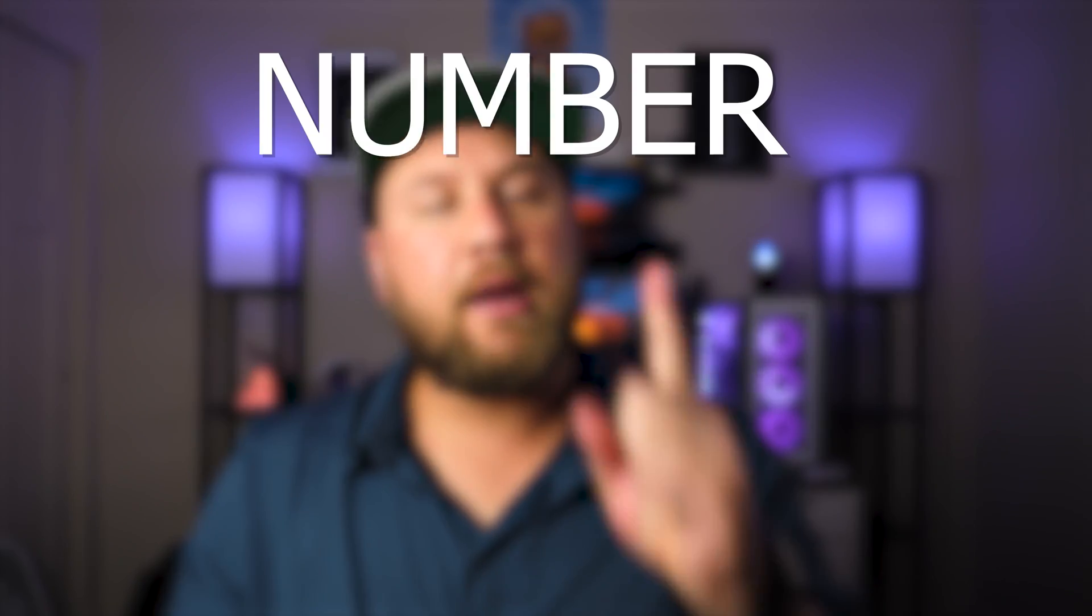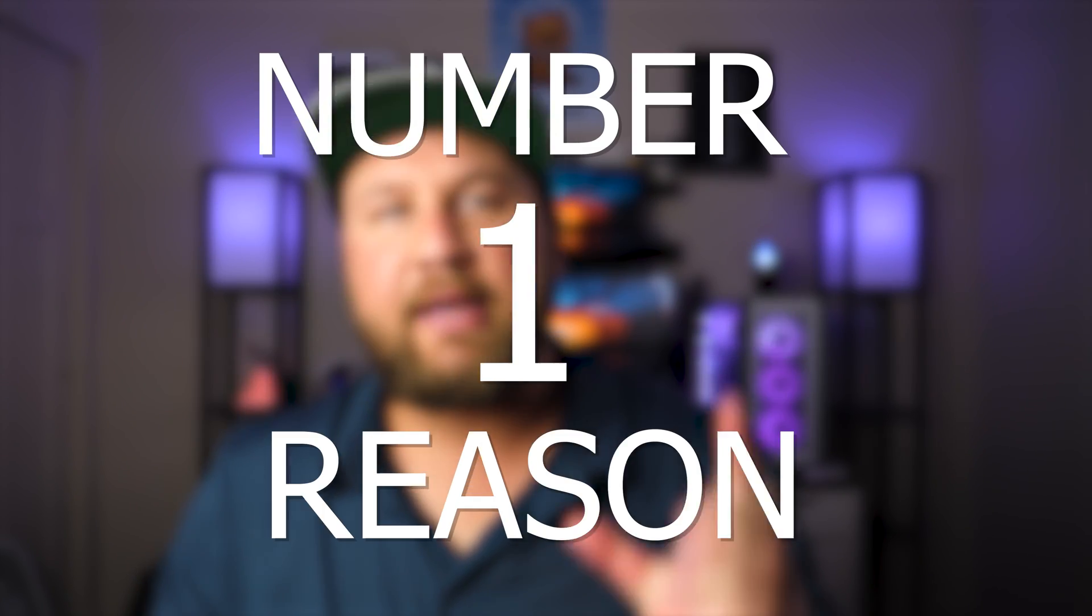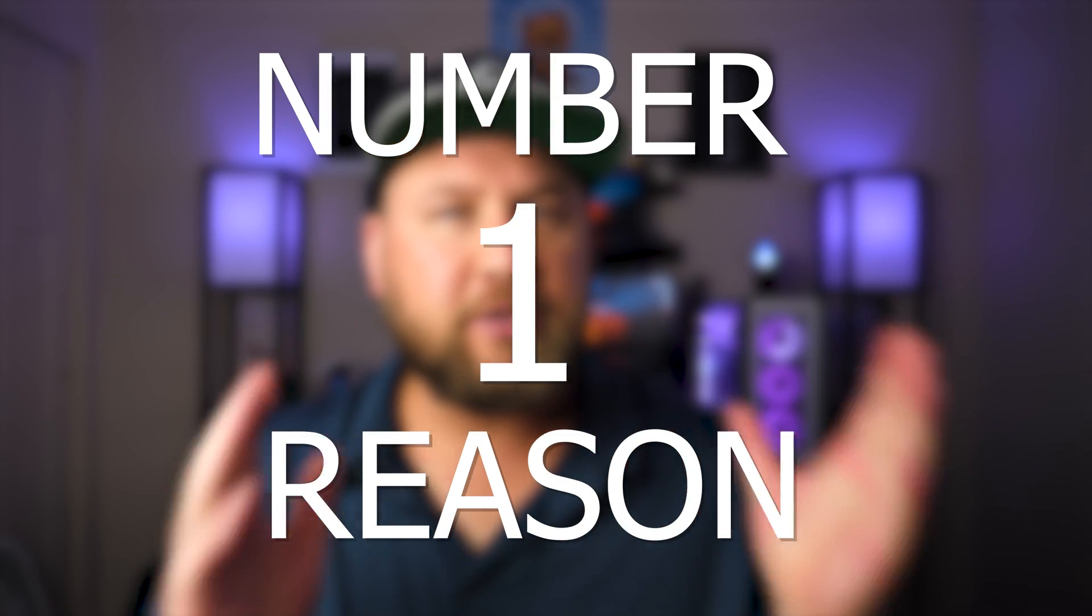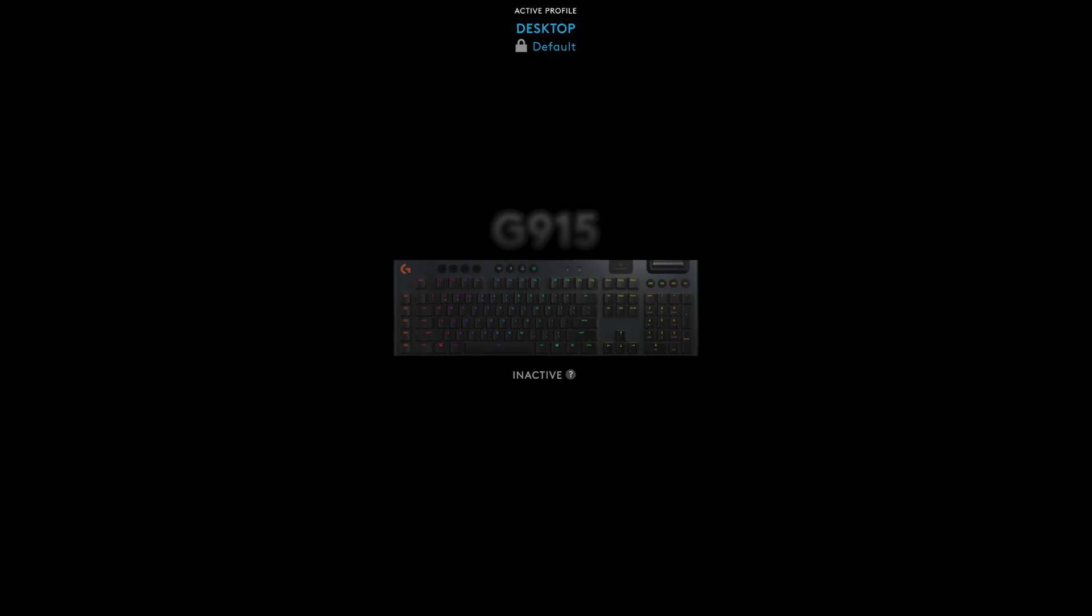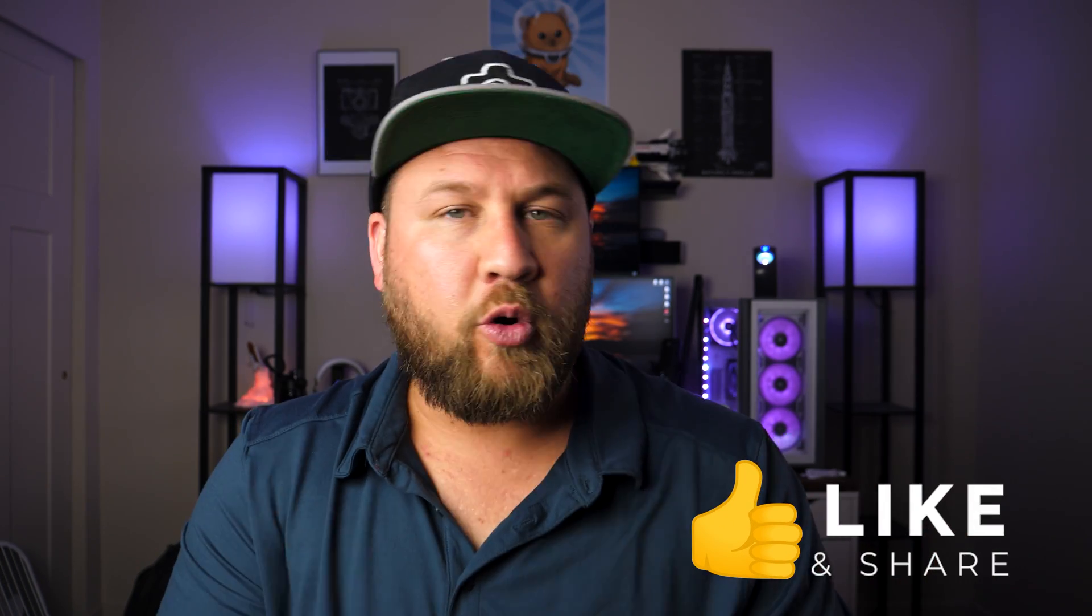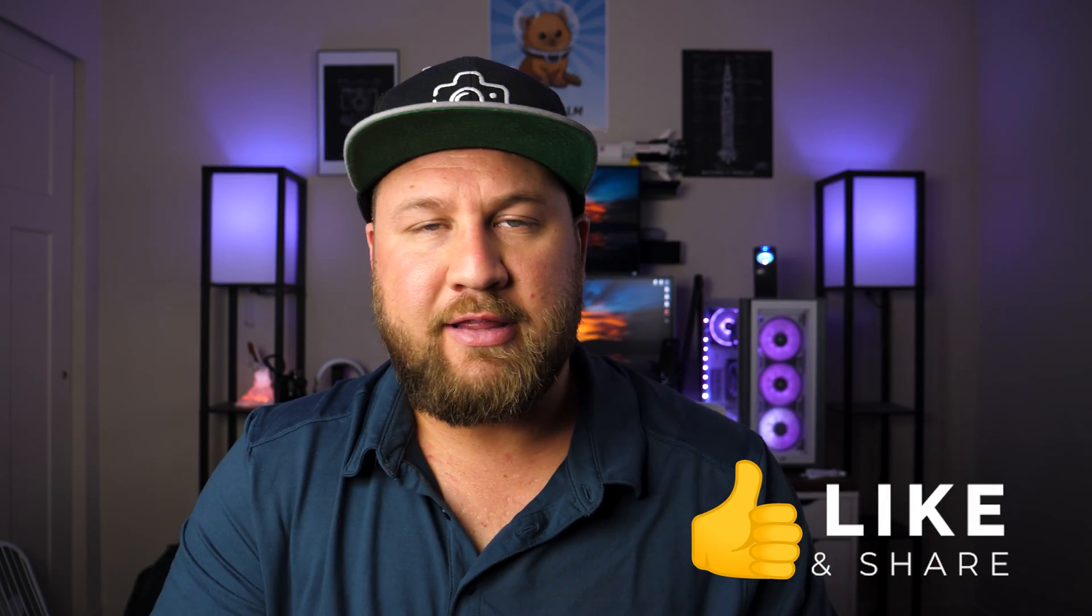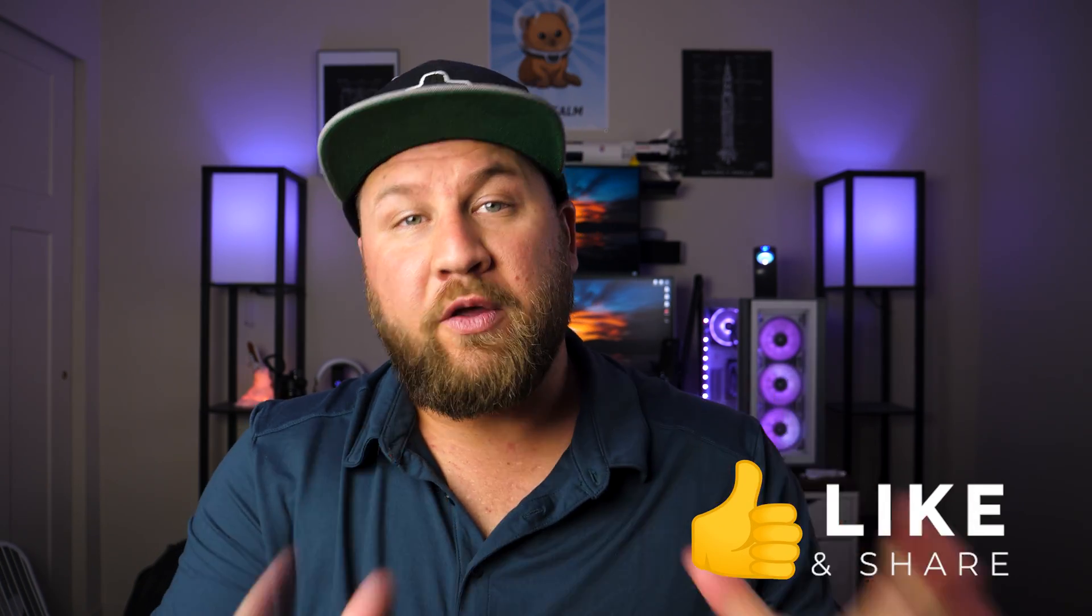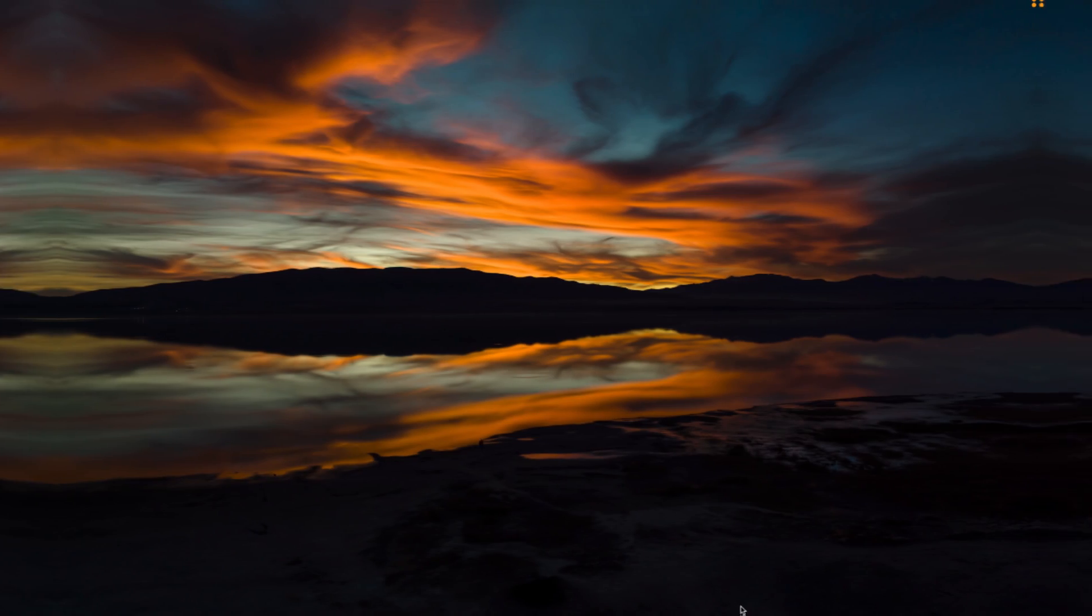What's going on everybody? Welcome back to another video. So today we're gonna look at the number one reason as to why your Logitech gaming devices, such as your G915, your G502, things of that nature are not showing up or are showing inactive within the Logitech G-Hub software on a Mac operating system. Of course, if you find this video useful, be sure to give it a like and share it. With that being said, let's go ahead and hop right into things.